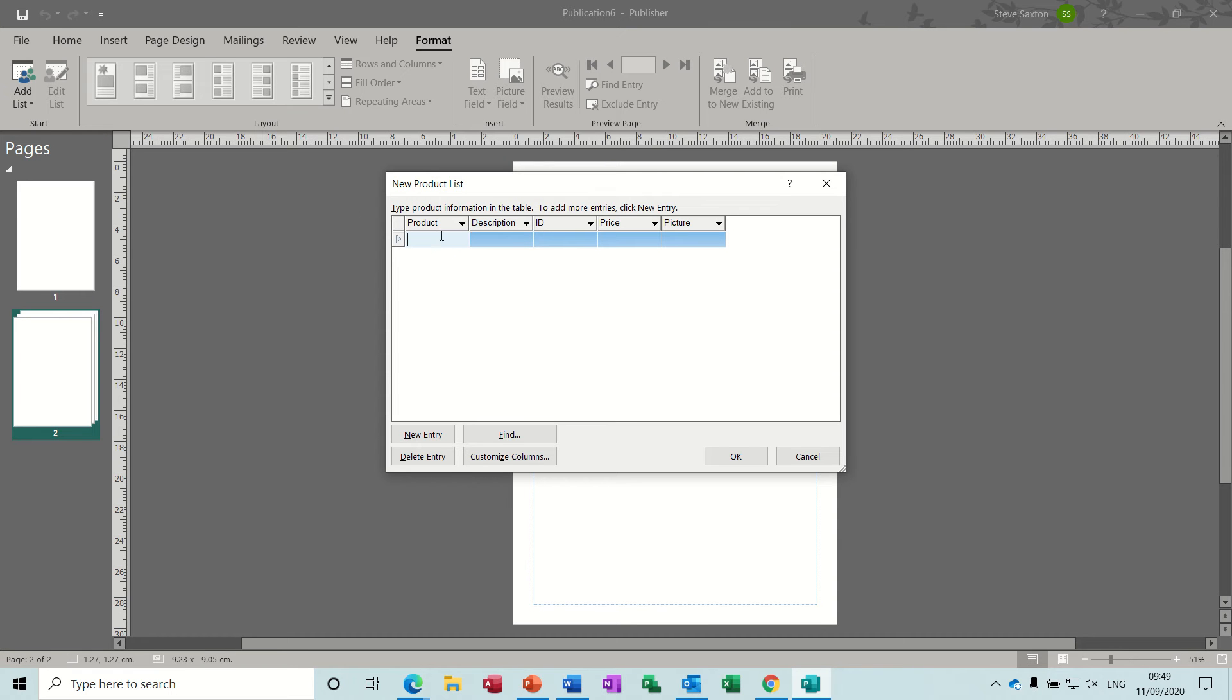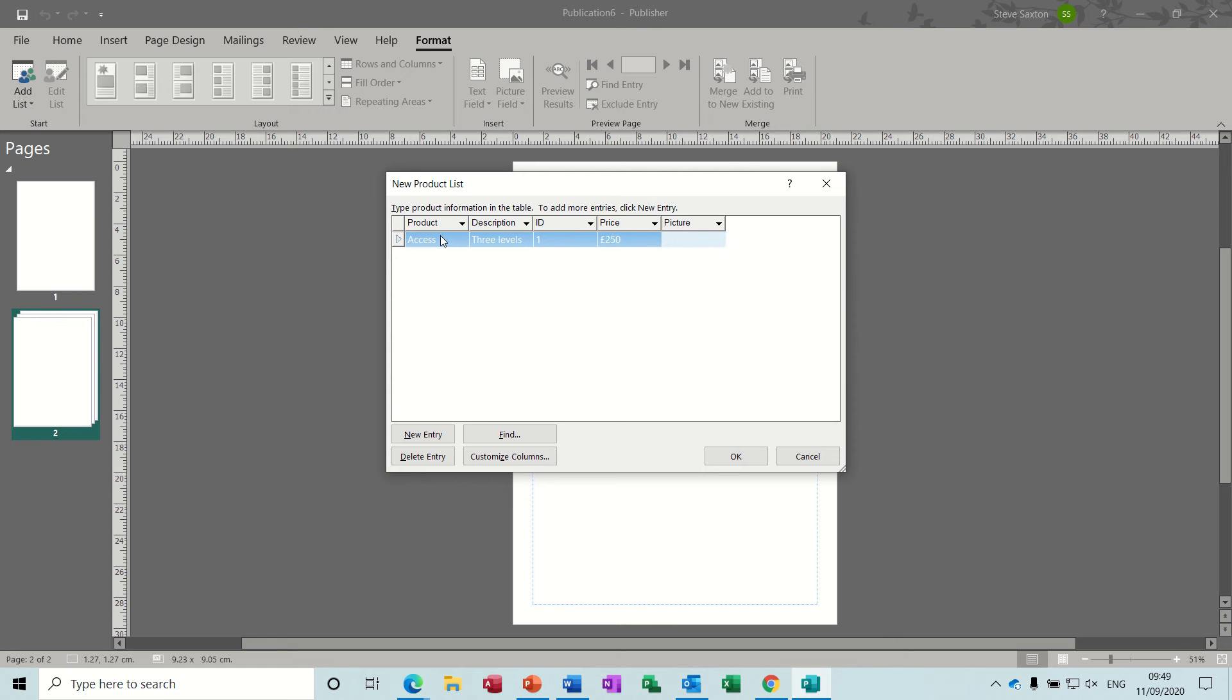I'm just going to use training products like Access, three levels. Give it an ID—you don't have to give it an ID—price, 250 pounds per person, and picture I'll insert later.